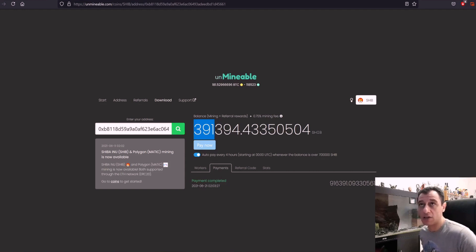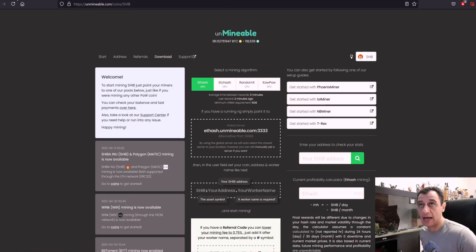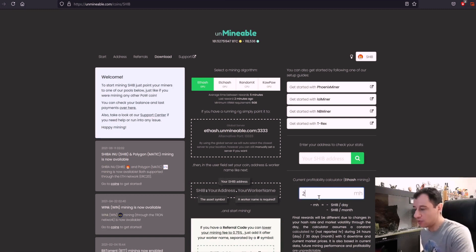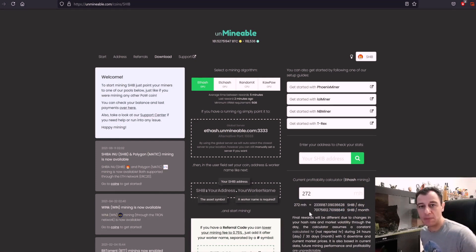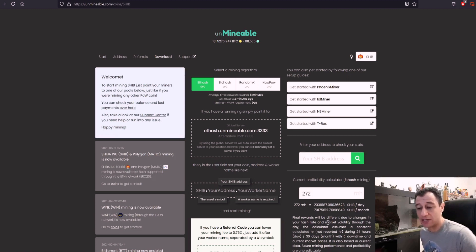According to the unminable site, my hash rate is 272 mega hash and I should be able to mine around 2.3 million Shiba Inus a day. So in another hour I should be able to mine that.